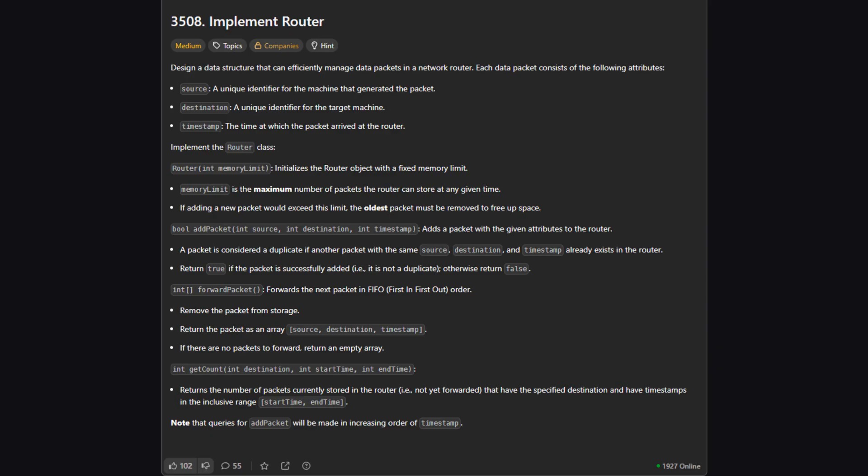Here's the full problem description. Don't worry about reading every word right now. The main goal is to build a router class that can manage data packets. Each packet has a source, a destination, and a timestamp.